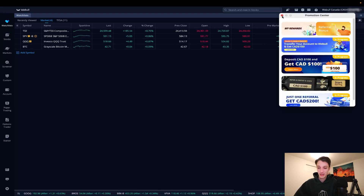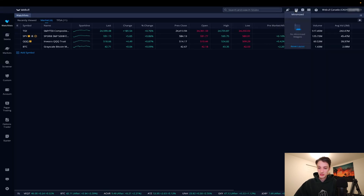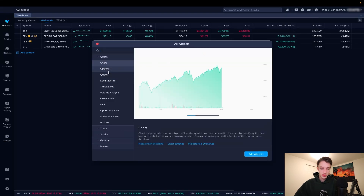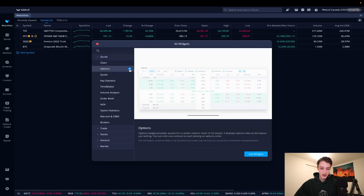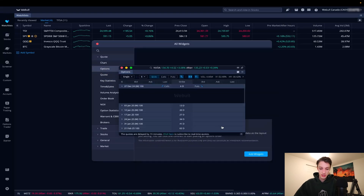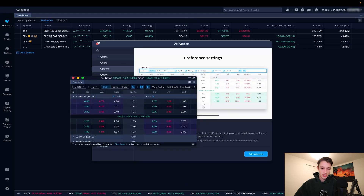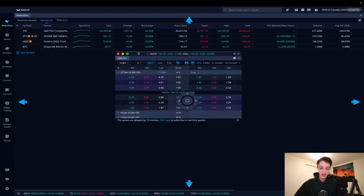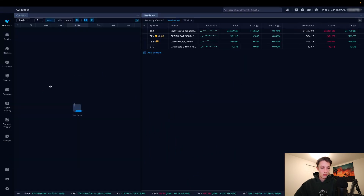Next to the search we've got our promotion center — this is for different referrals or promotions that may be offered. Then we have minimized widgets, and a button to add widgets onto our screen. If we want to add an options window, it will literally pop right up — it's floating, so you can move it around.